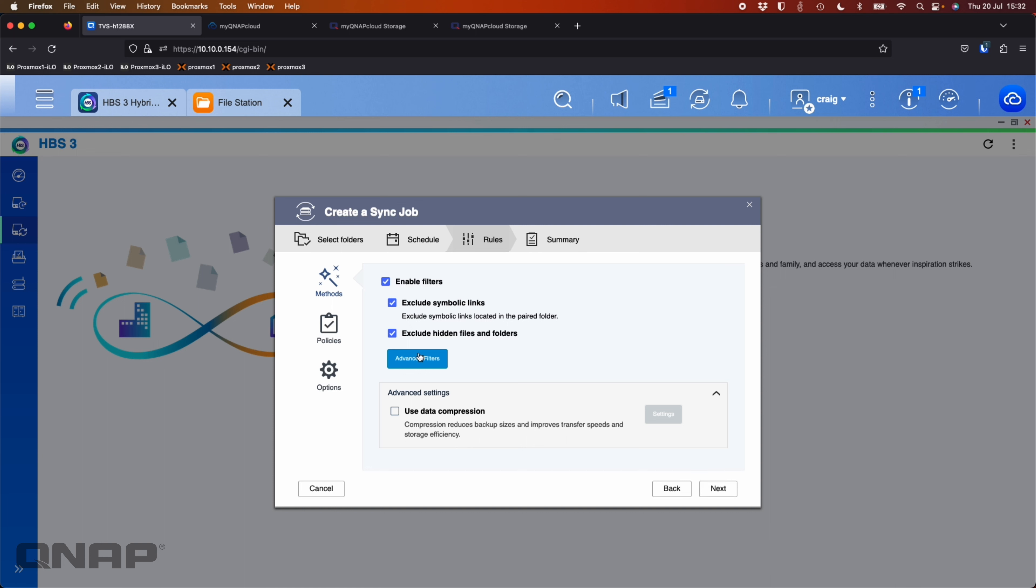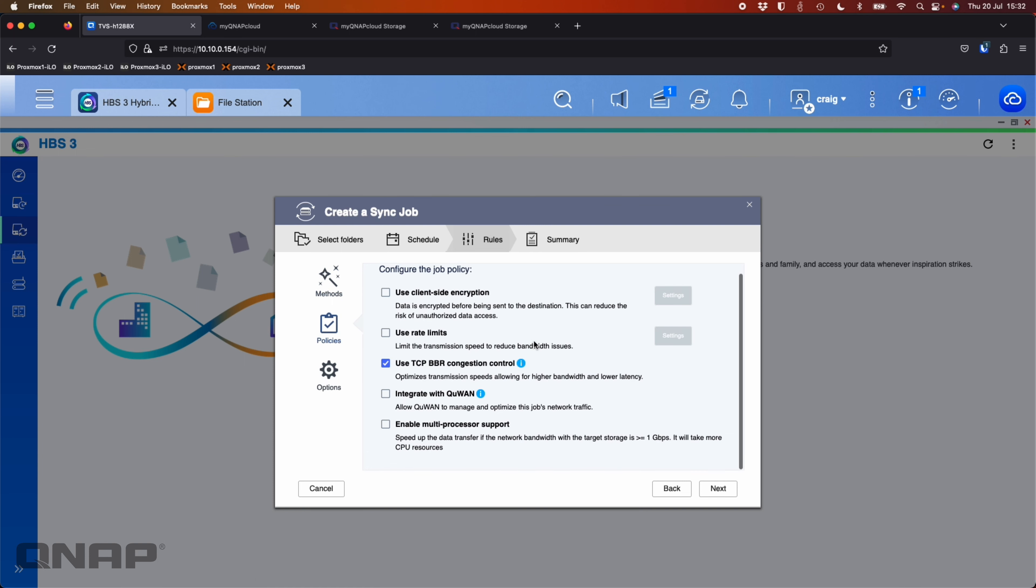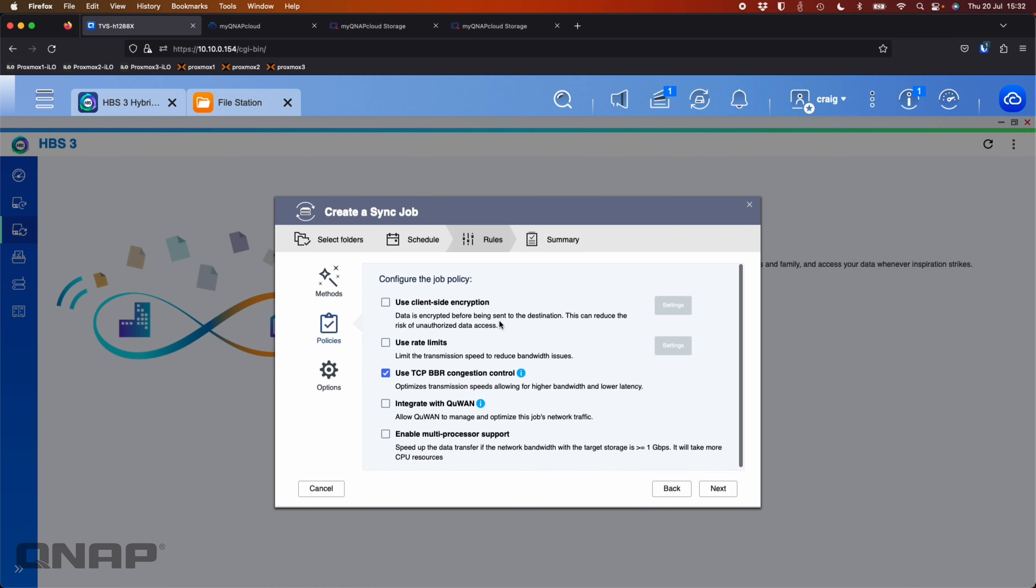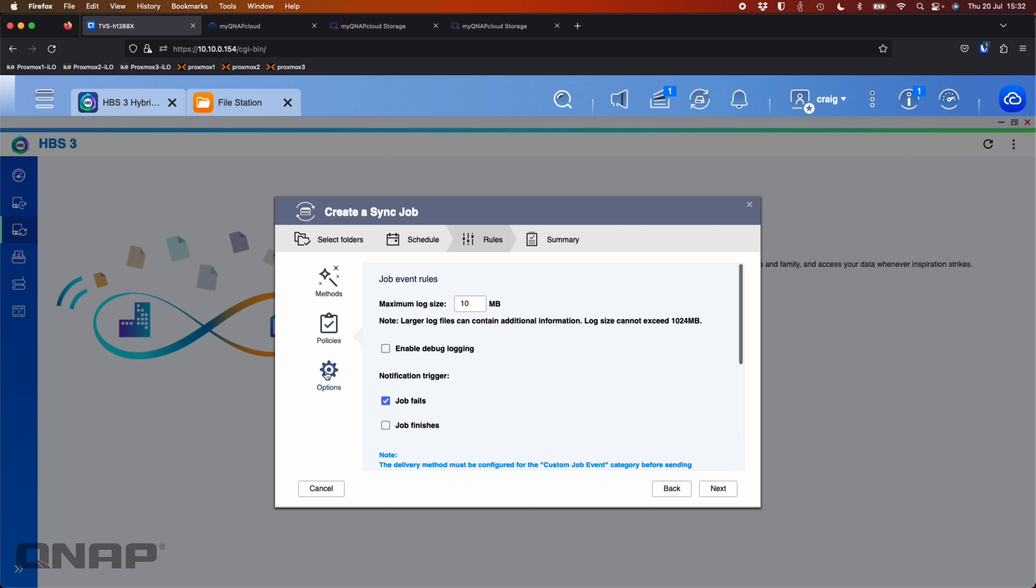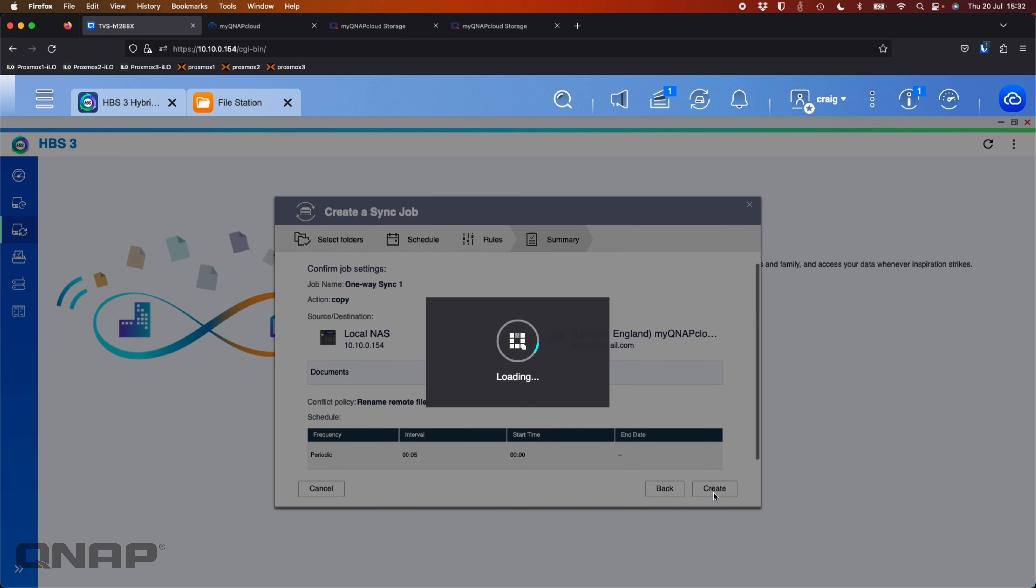Again, similar policies and things that we had before. So you've got most of the same options, client side encryption, different items there. I'm going to click next. Happy with the summary. Click create.